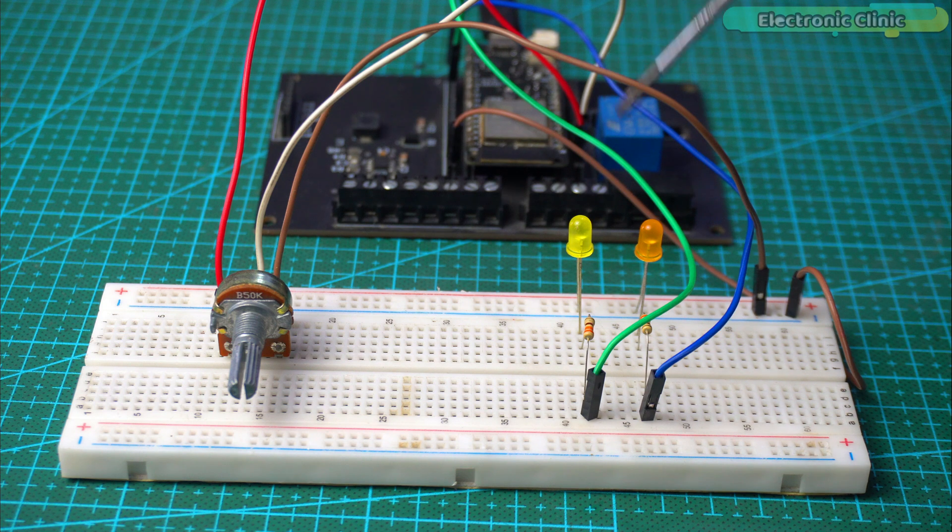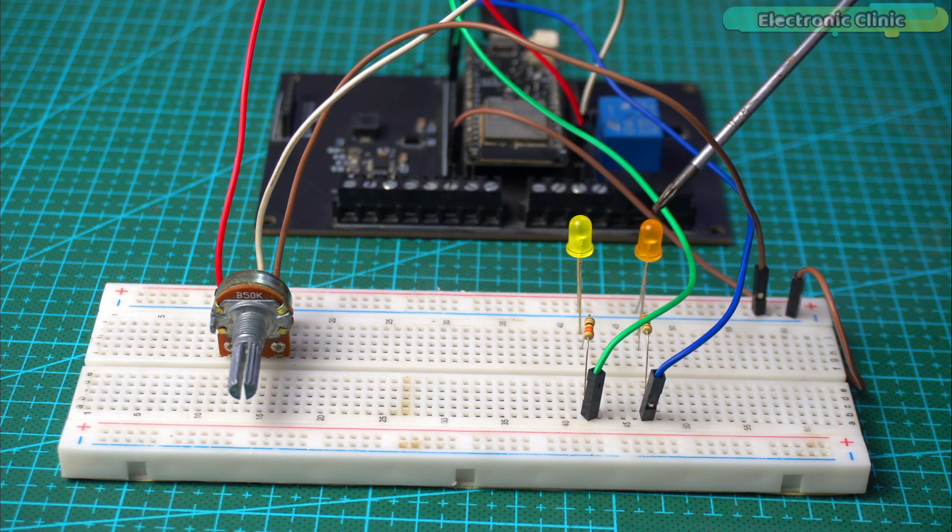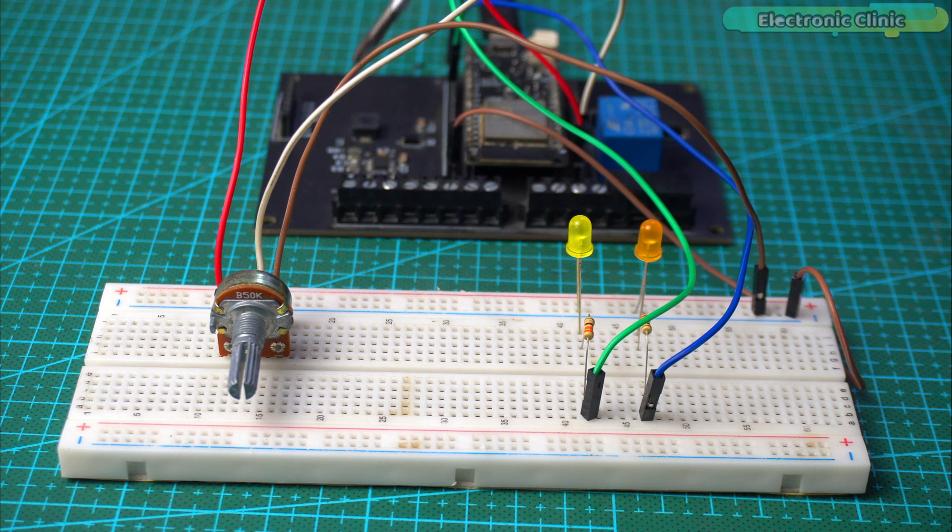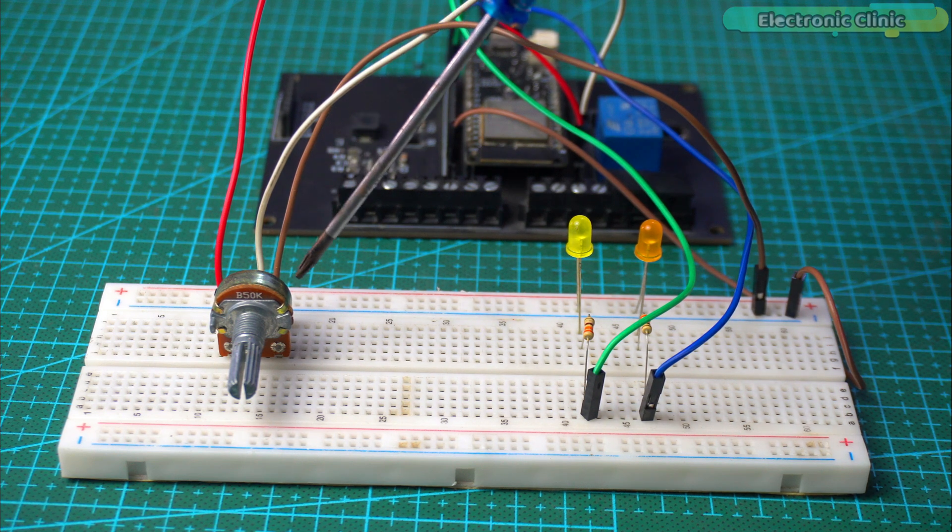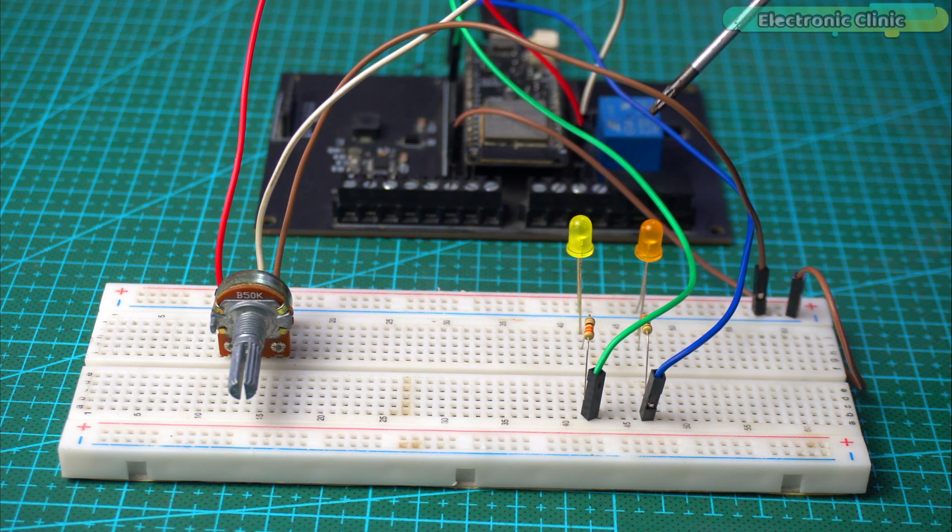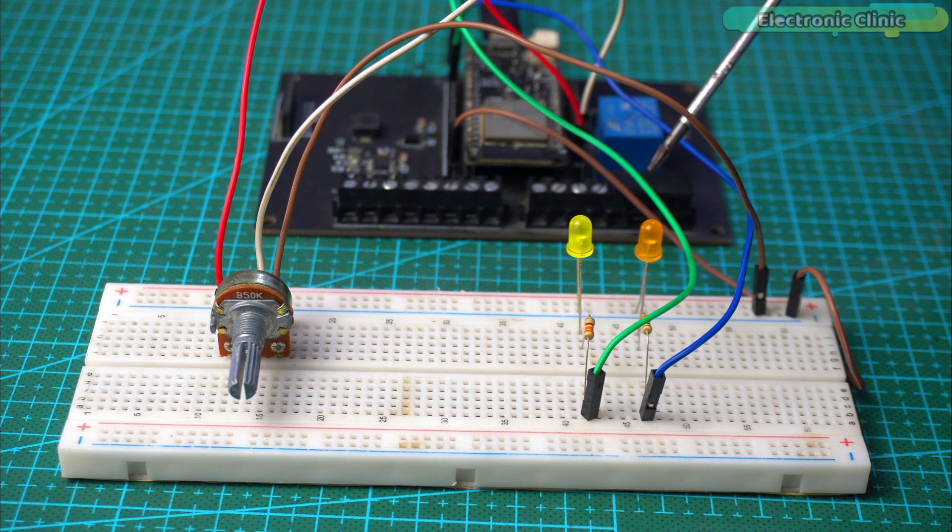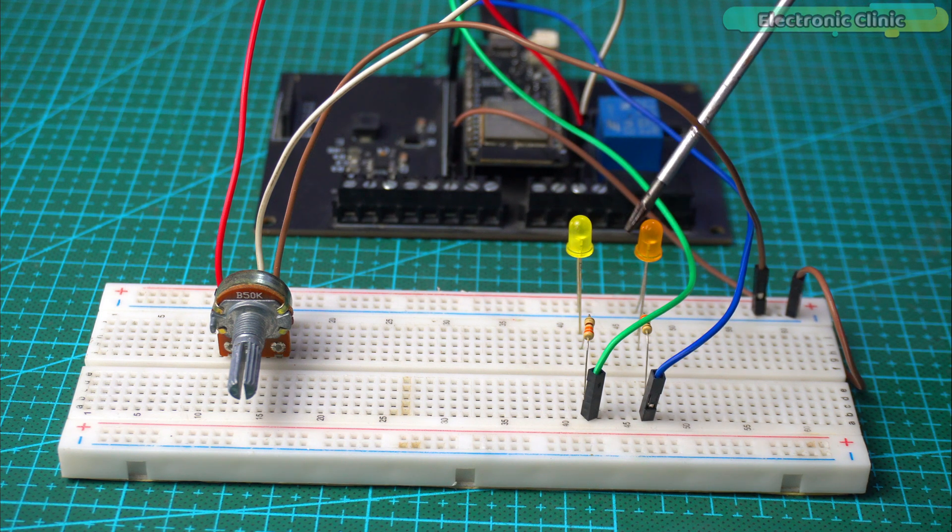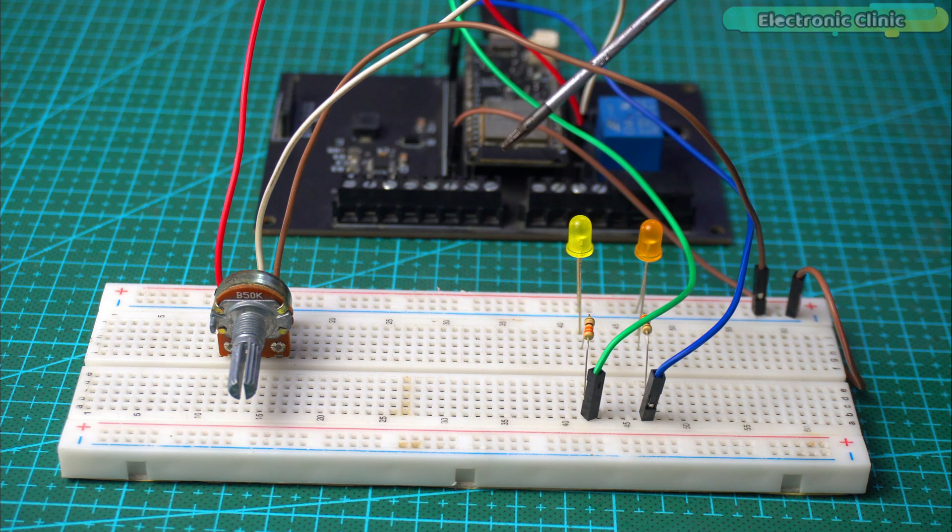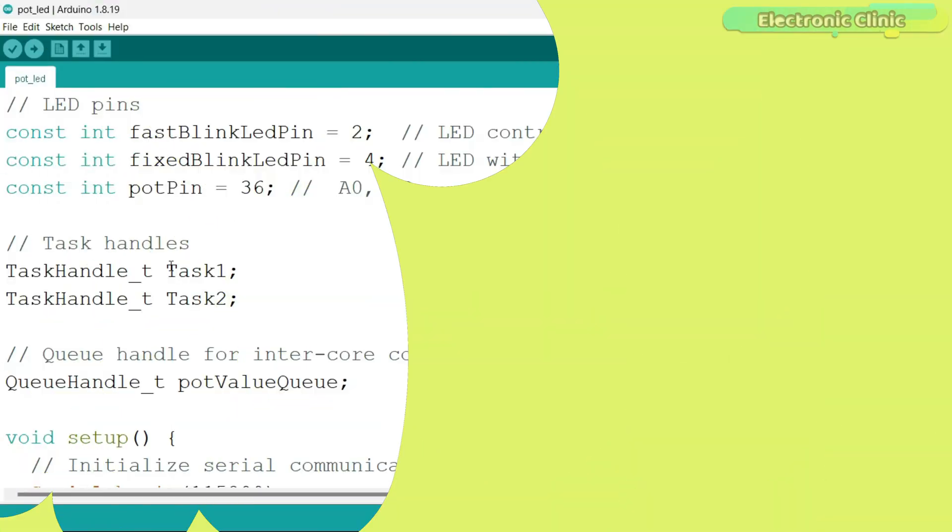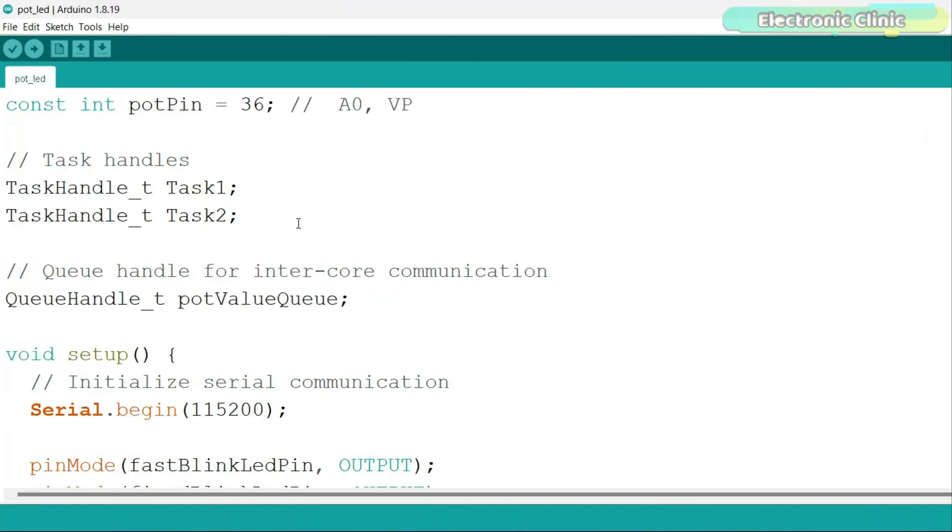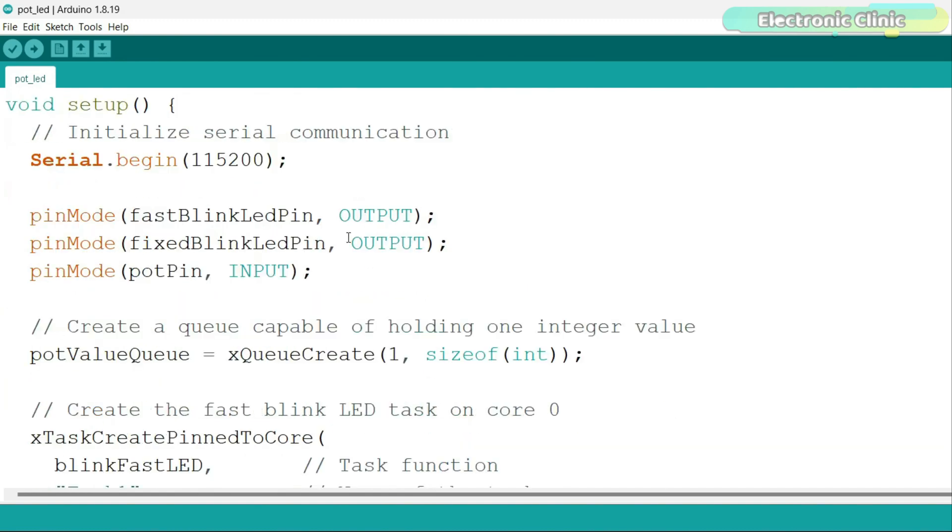So, what I want to do is control the delay time of this LED from core 1. We will read this potentiometer on core 1 and then send its value to core 0 to increase and decrease the delay time. Instead of using a potentiometer, you can use any other analog or digital sensor. This time for inter-core communication, I also defined a queue handle which allows core 1 to send the potentiometer value to core 0.